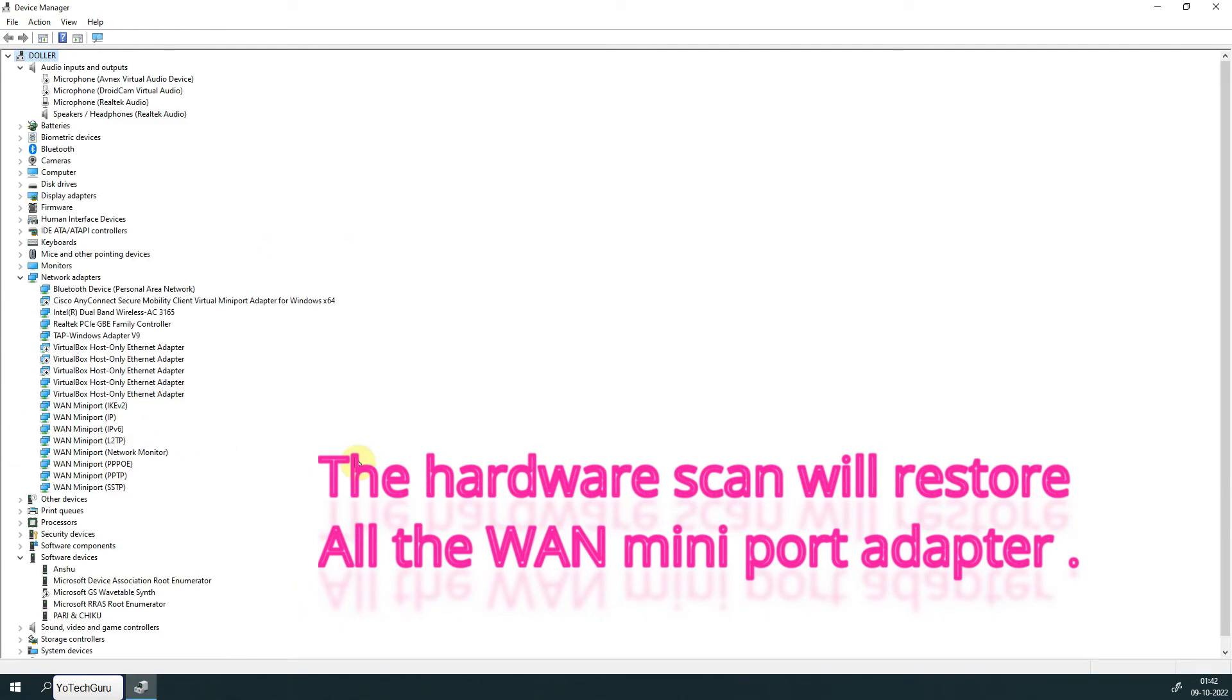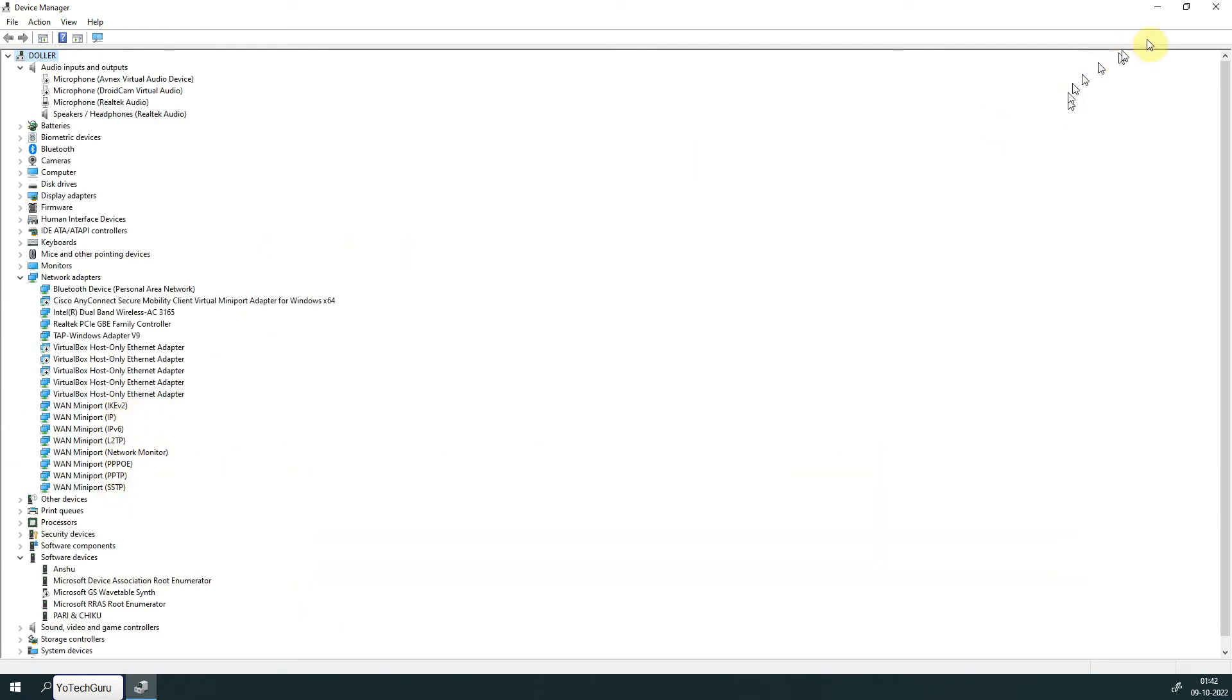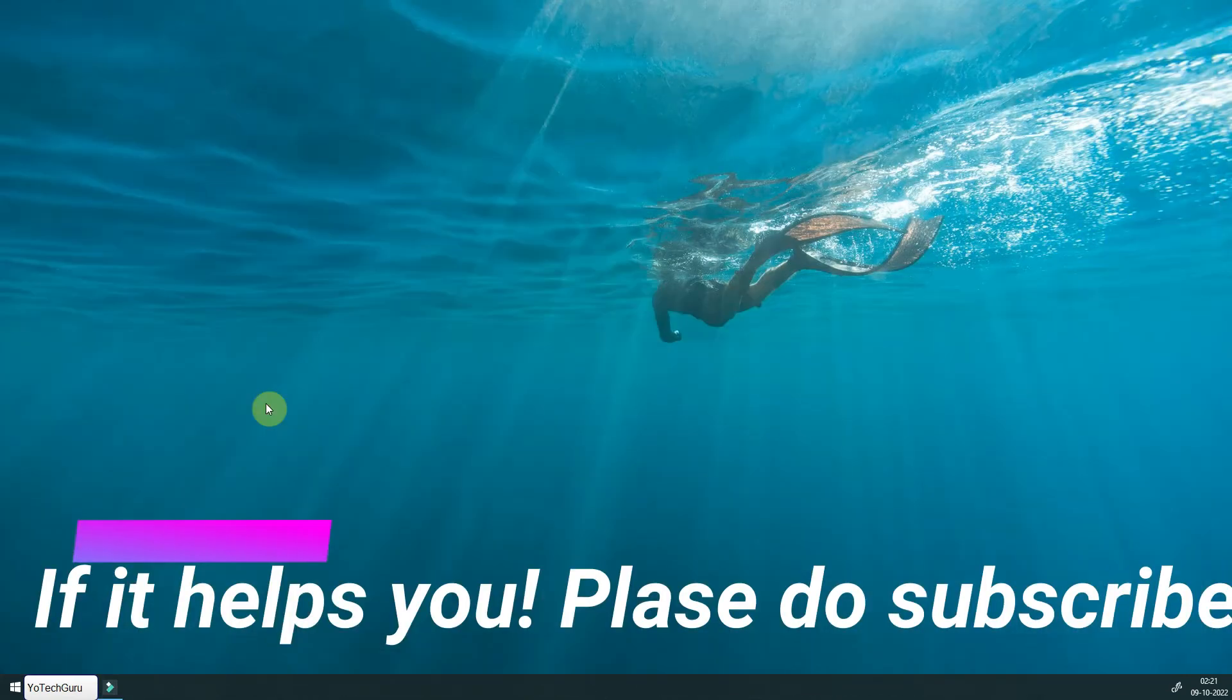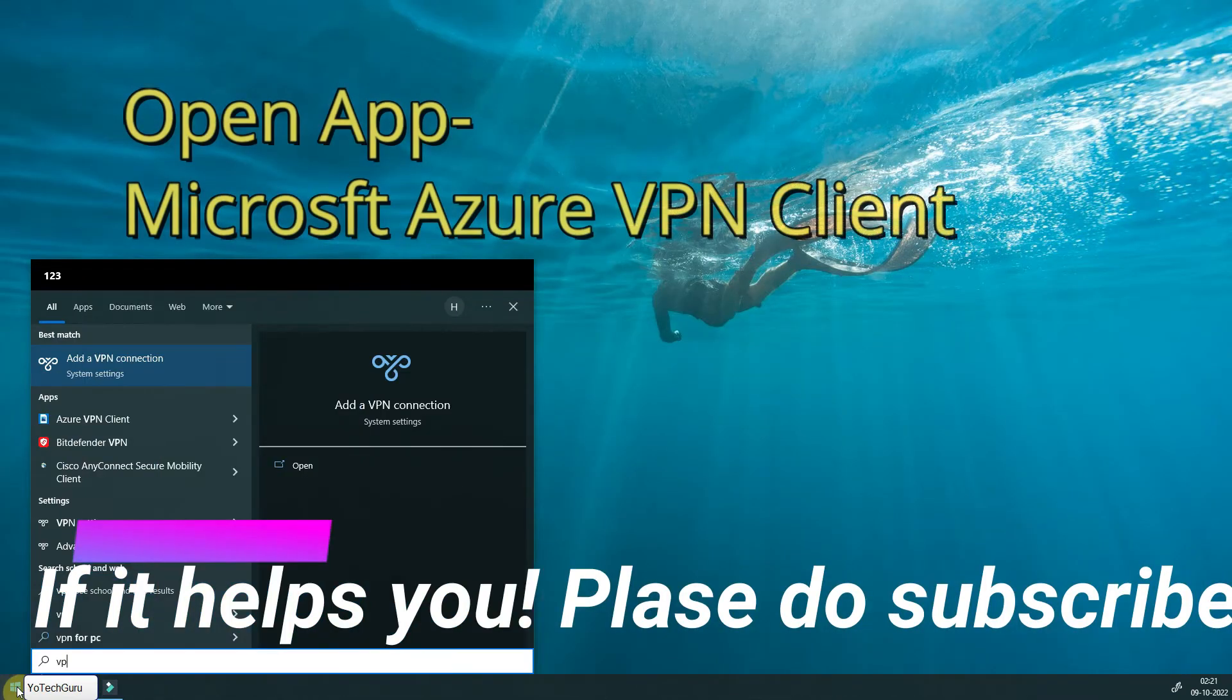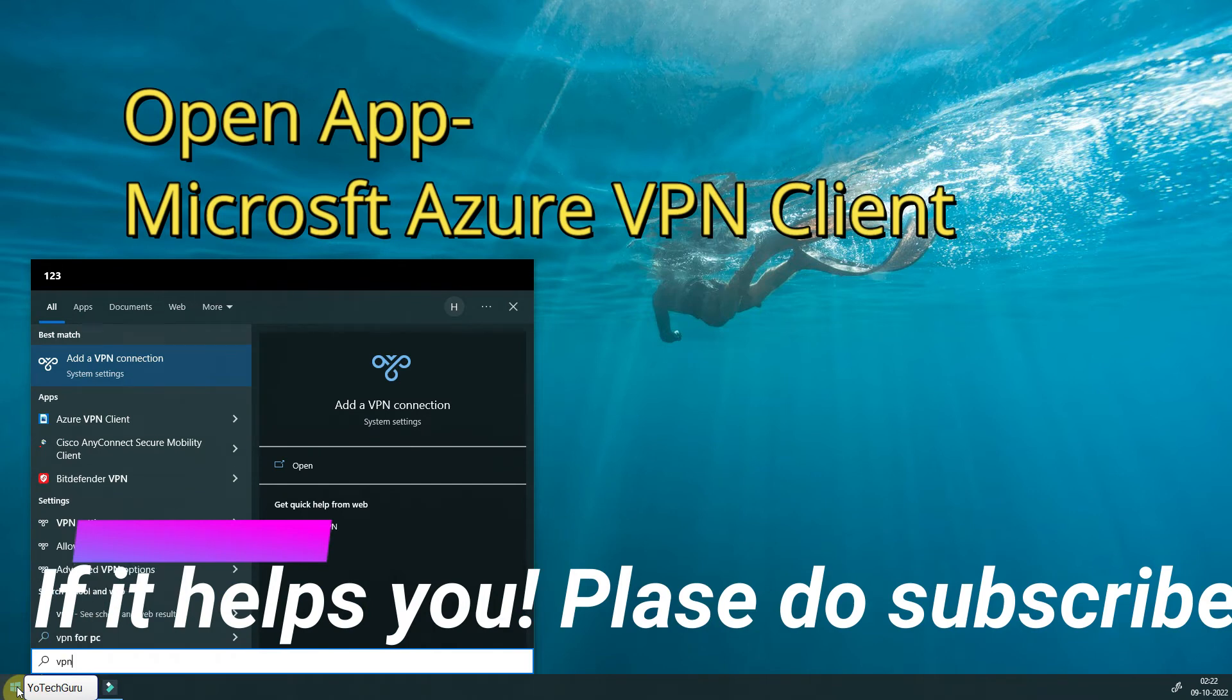Okay, now all the miniports are restored. So let's open the VPN client—Azure VPN client.